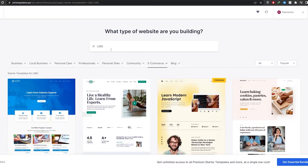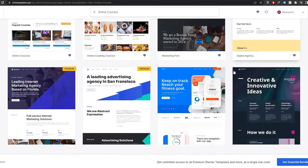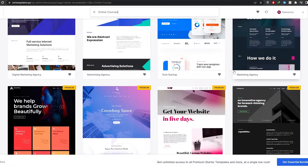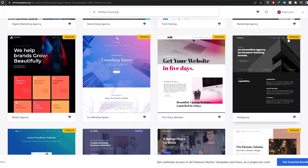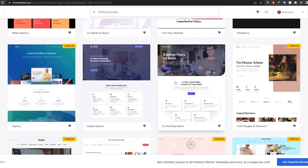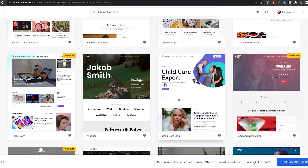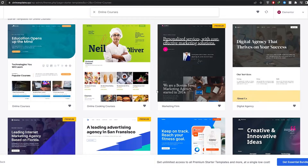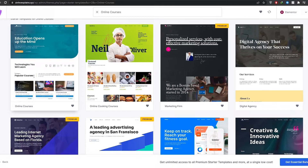So I'm going to go with Online Courses again. You can choose which type of website you want — it all depends on you. Most of these websites are premium but some are free, so we're going to stick with a free plan. Over here you can see options like digital agency marketplace, online cooking courses, and online courses — this one looks good, so we'll choose it.